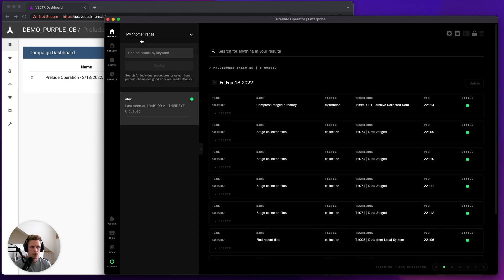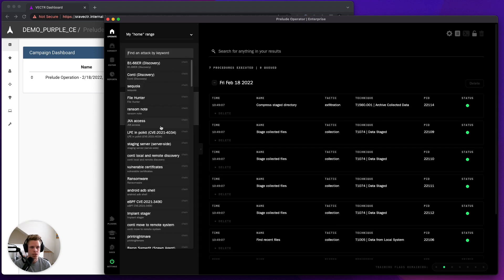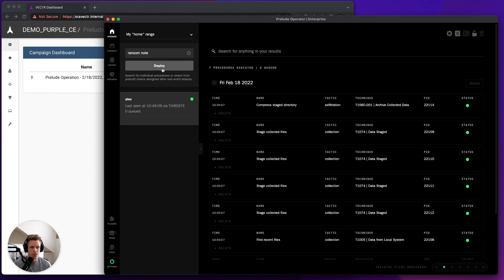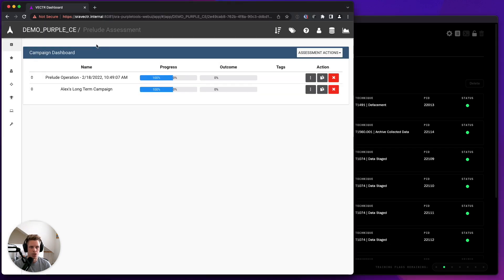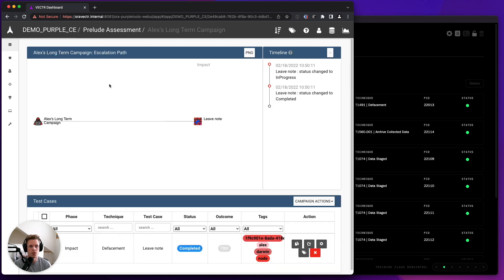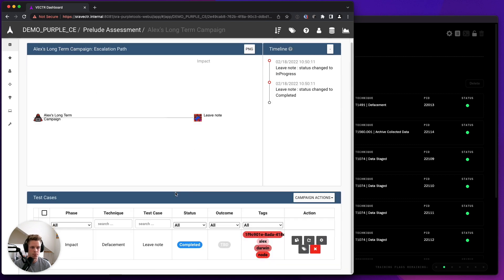And then I can go run some more TTPs. So let's say I want to run Ransom Note. And then I can refresh and we'll now have Alex's long-term campaign, which will have that Ransom Note.